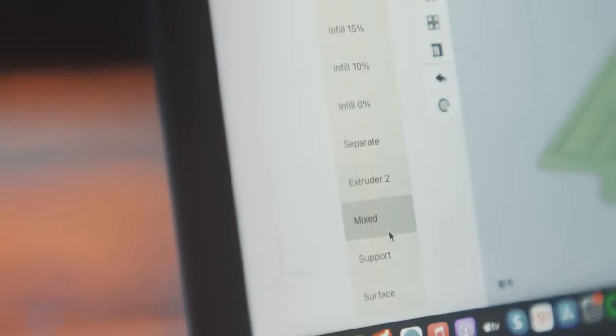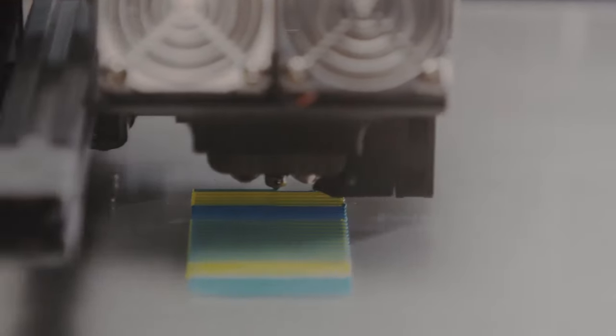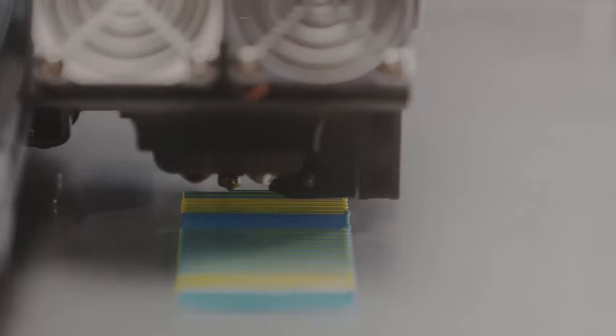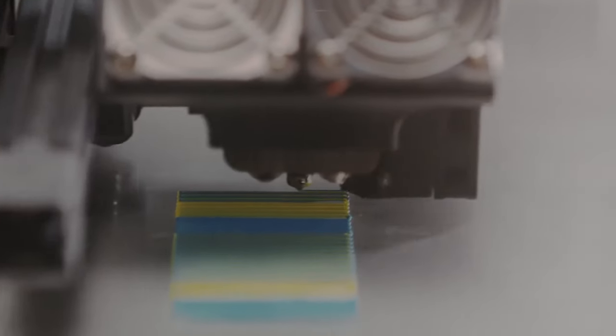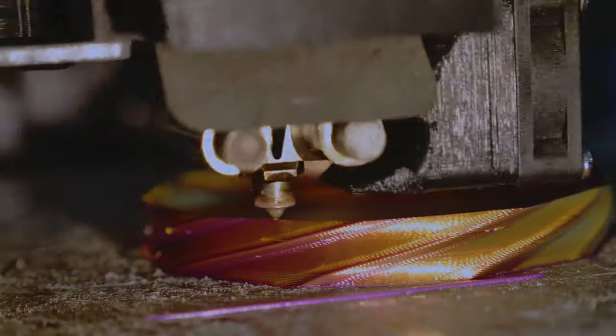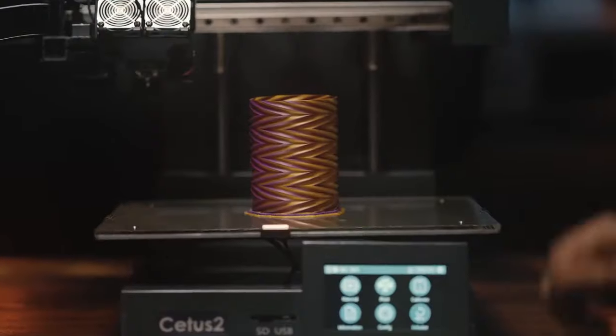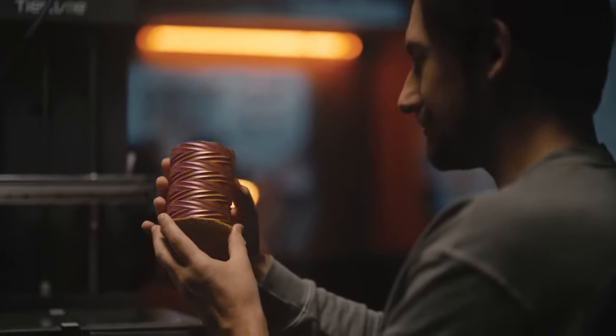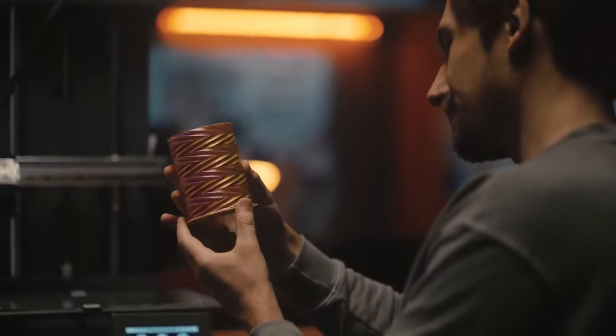The Co-Extrusion printhead can mix materials at any ratio of 0 to 100%. So you can print pure colors, blended colors or even color transitions.